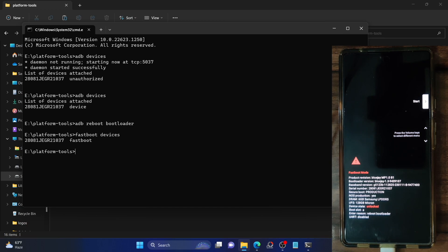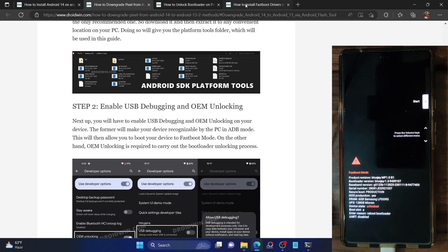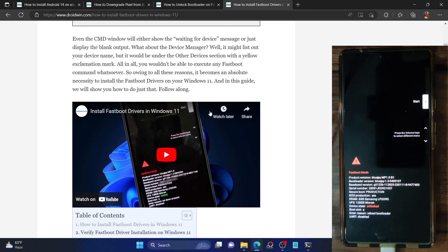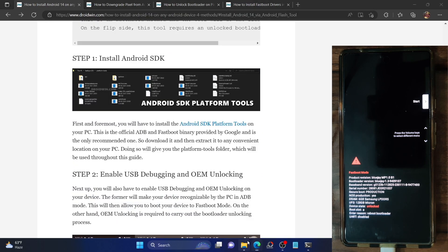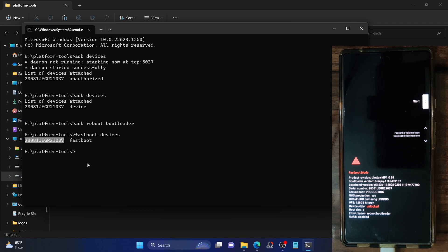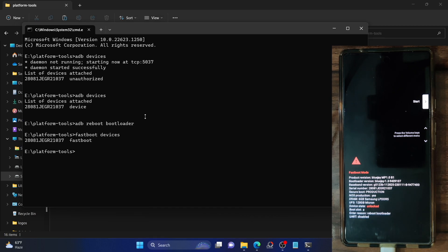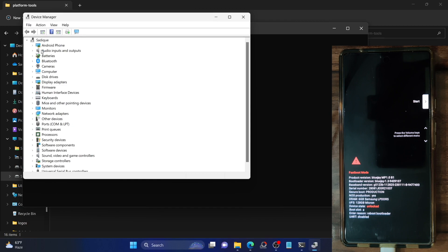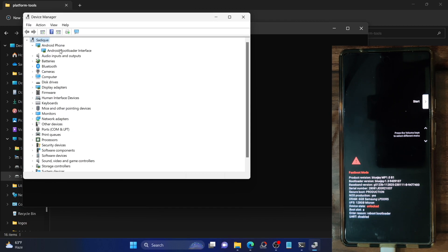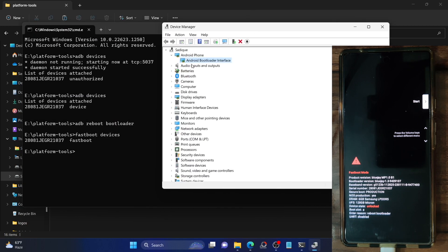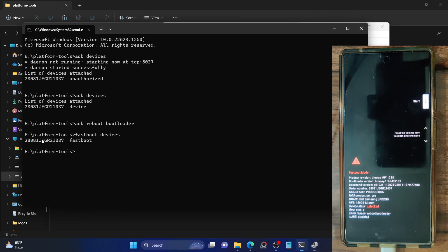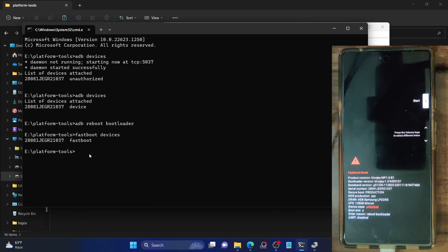If you're not getting a serial ID, it means the fastboot drivers are not installed. You'll need to install fastboot drivers — I've made a guide and a video you can refer to. Once the drivers are installed, you should get a serial ID in the CMD window. Also in Device Manager, right-click the Start icon, go to Device Manager, expand the Android Phone section, and make sure your phone is listed as Android Bootloader Interface.